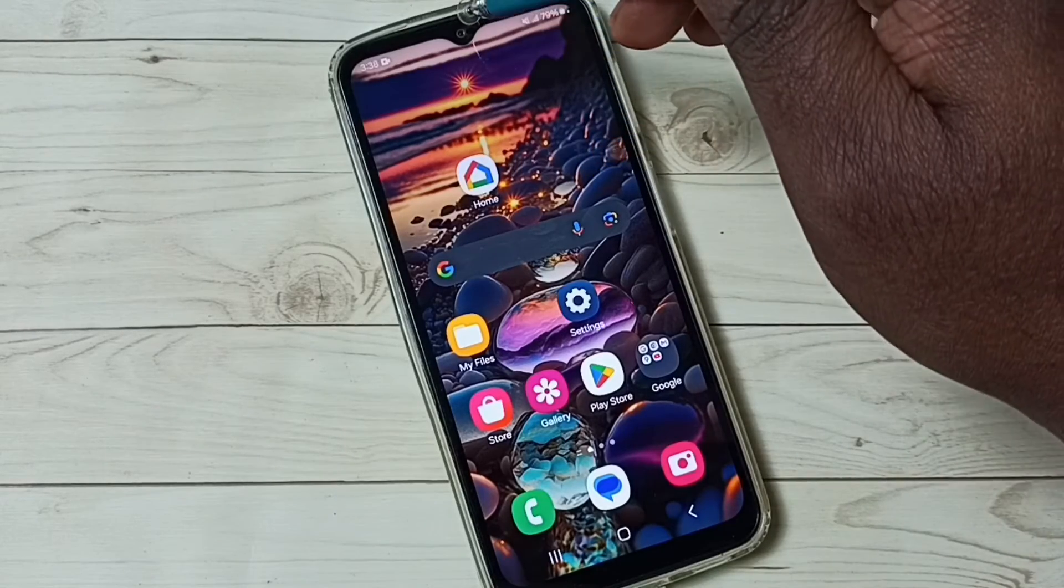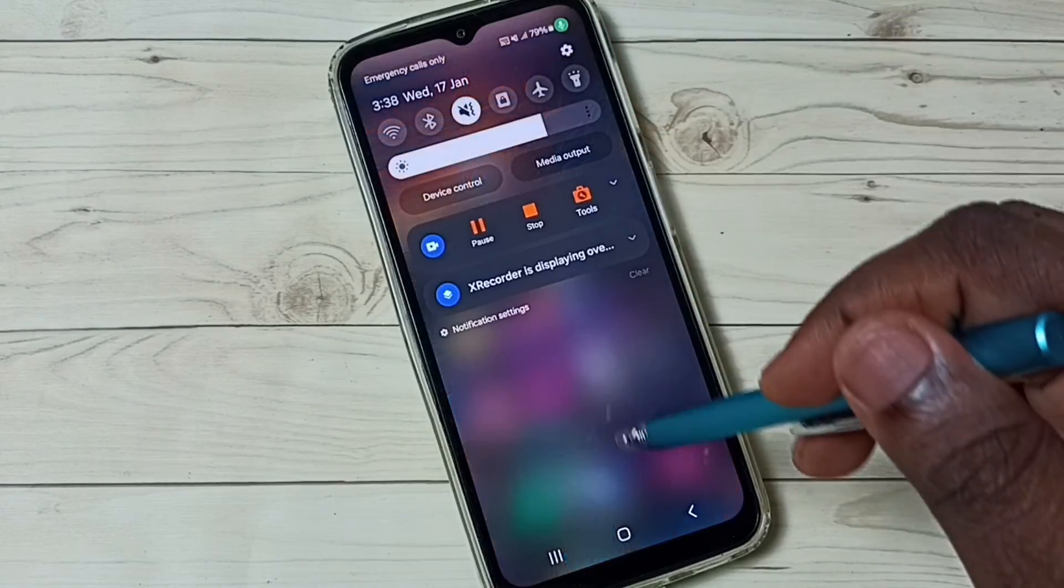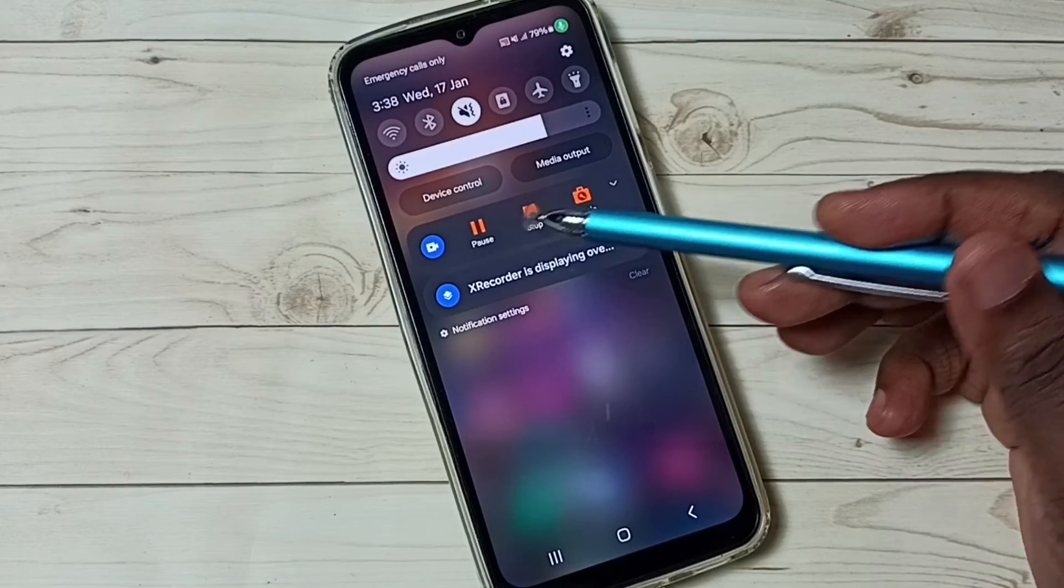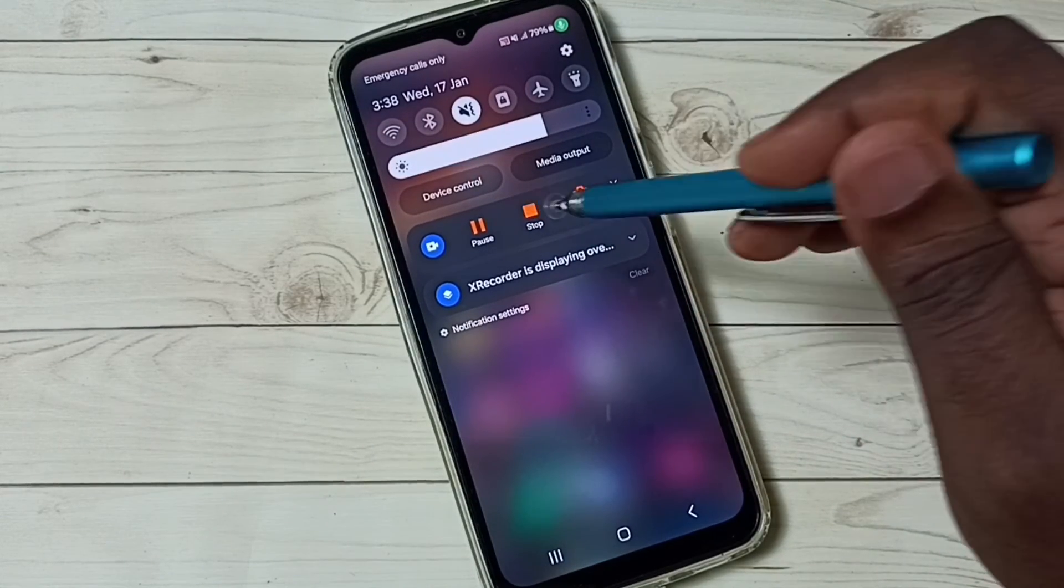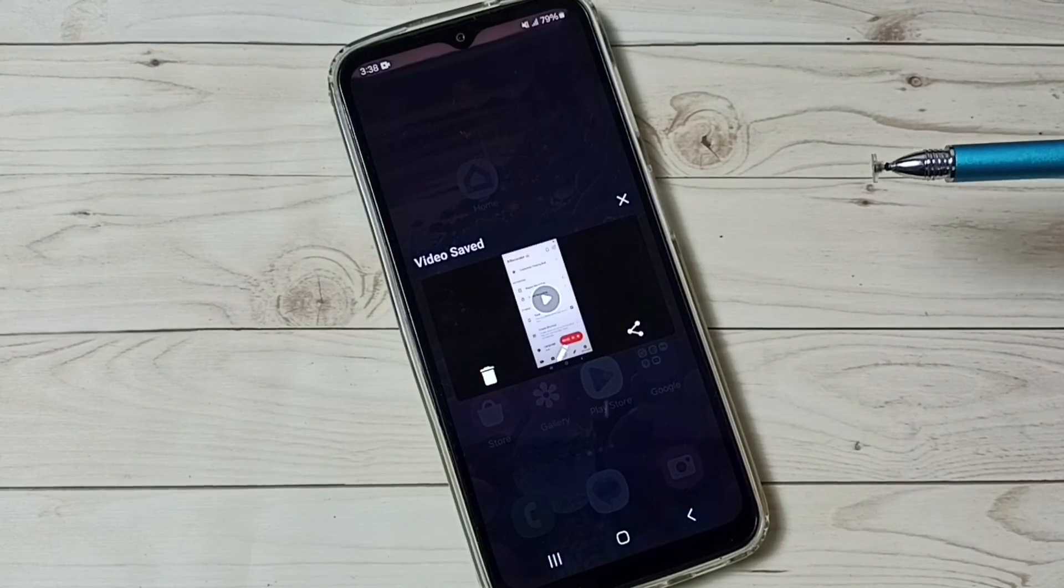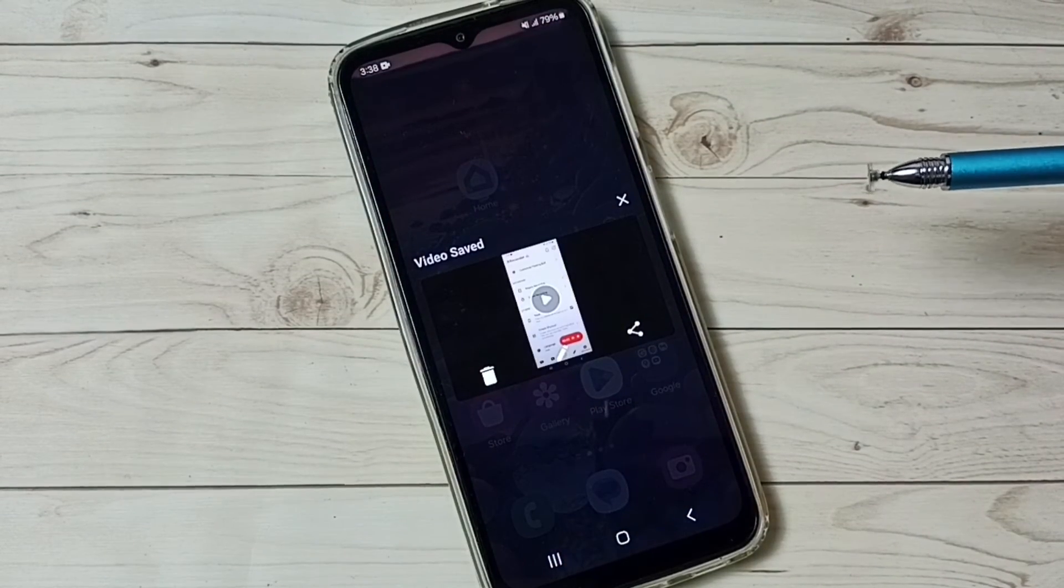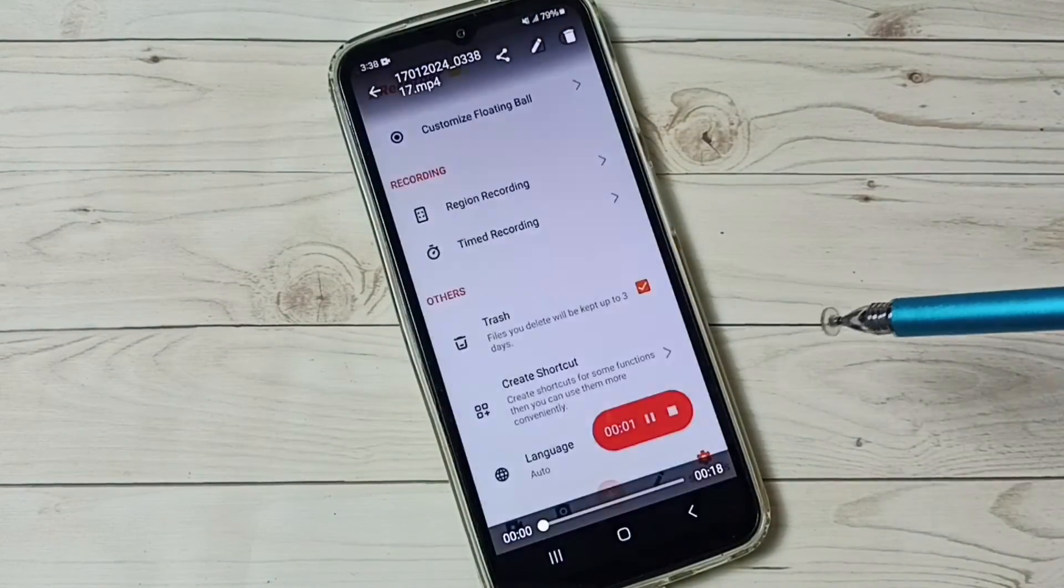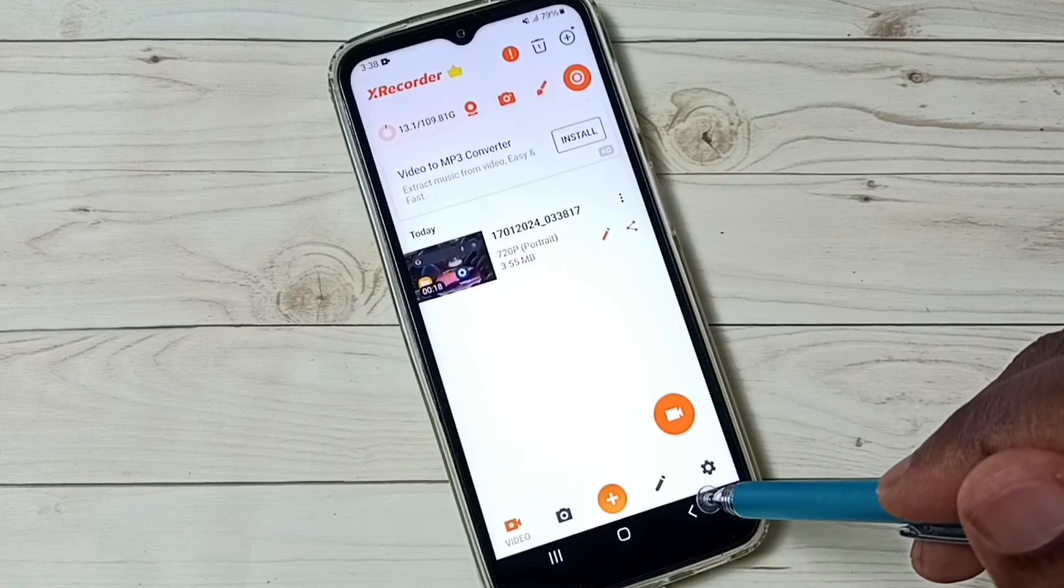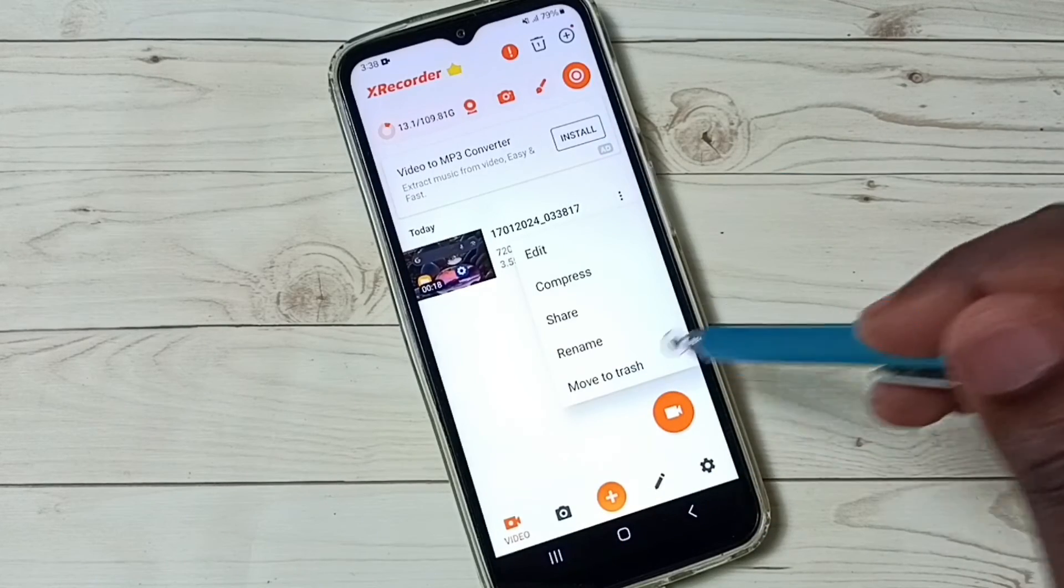There is one more option. From the top swipe down. Here also we can see pause and stop. We can stop from here. Let me stop from here. Done. We can play this video. Let me delete it.